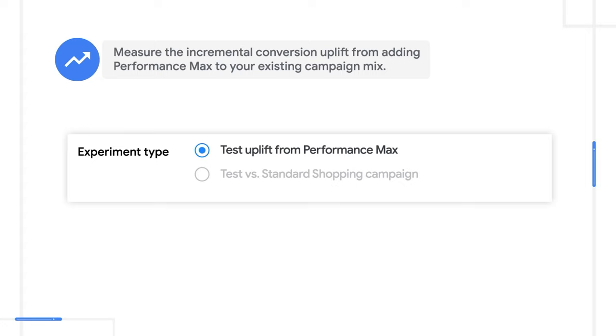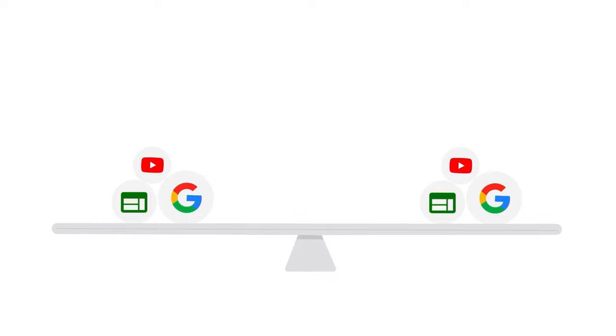For this video, we'll focus on measuring the incremental conversion uplift from adding Performance Max campaigns to your existing campaign mix.